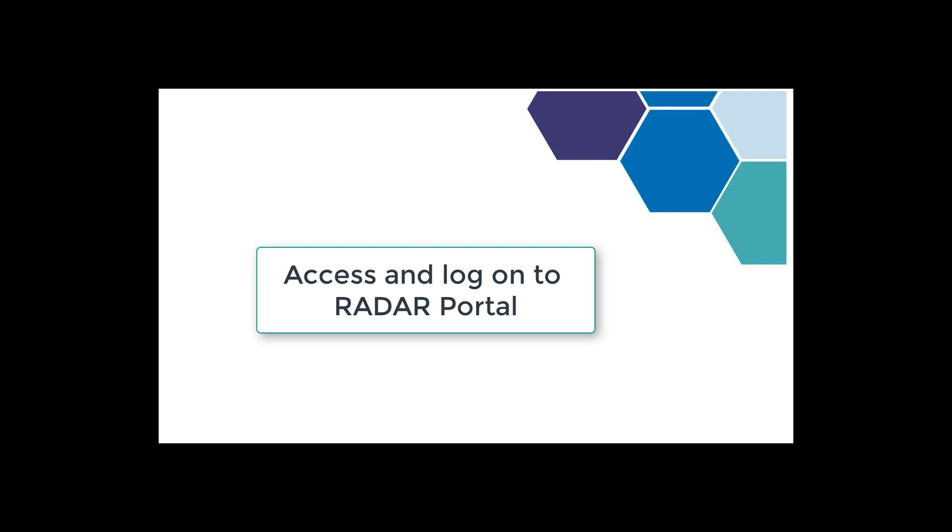Hello and welcome to this training guide to using the Smoothwall Radar Portal. In this first section we're going to log on and access the portal for the first time.